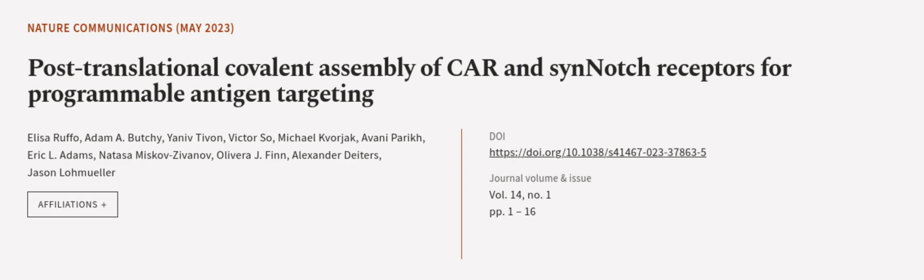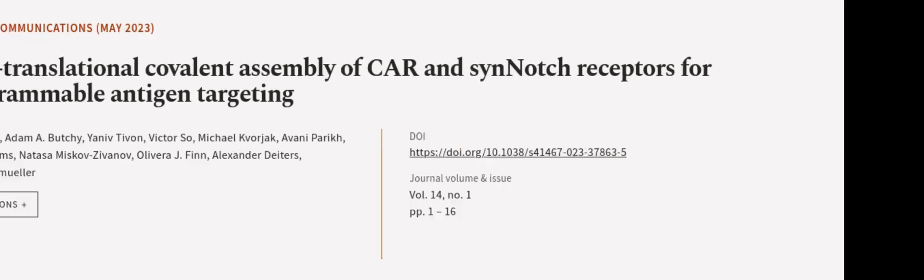This article was authored by Eliza Ruffo, Adam Abuchi, Yaniv Tyven, and others. WeAreArticle.tv, links in the description below.